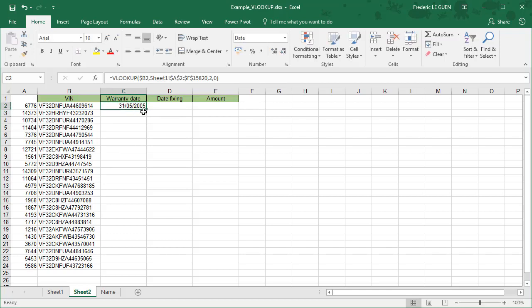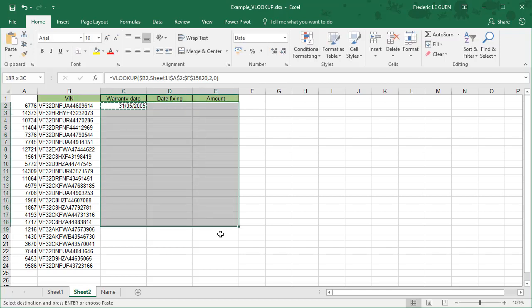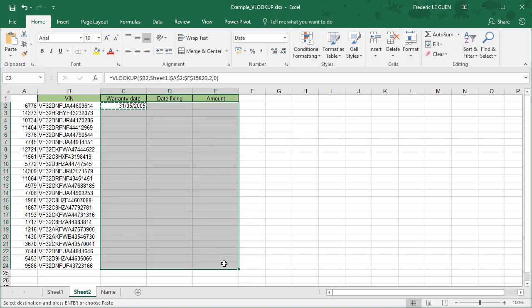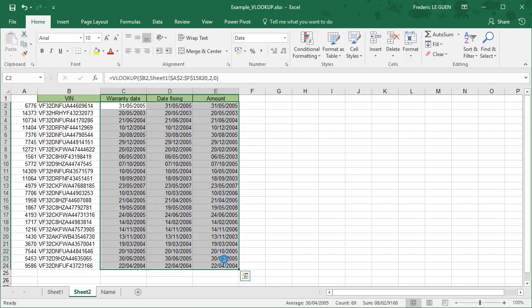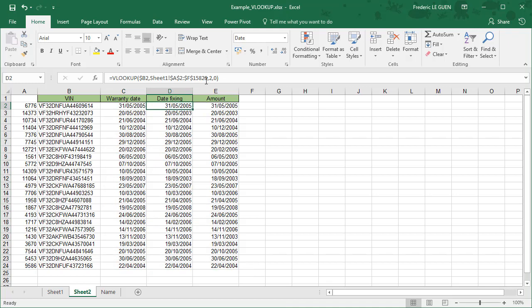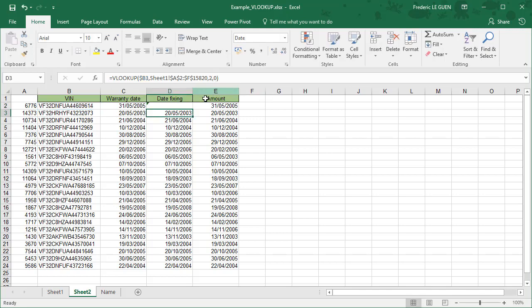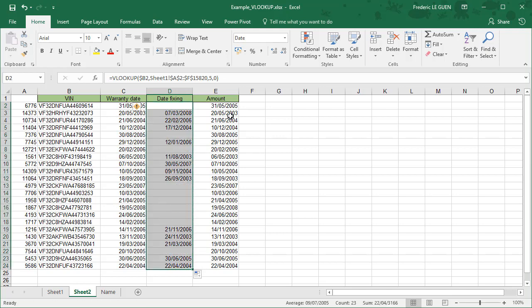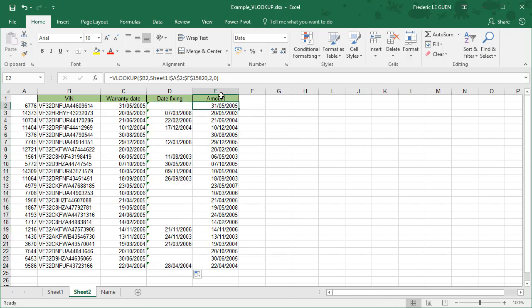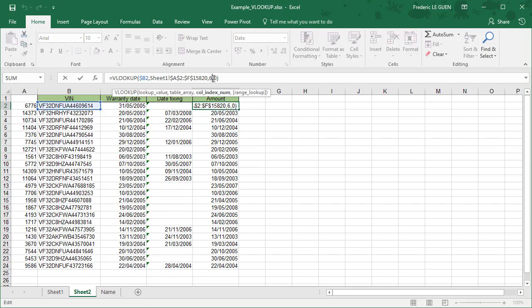So now if I copy, Ctrl+C for the rest of my document, you can see that it works well. I always have the warranty date. What I have to do here is to change the value. Date fixing, it's the fifth column in my selection and what is the amount? It's column 6.